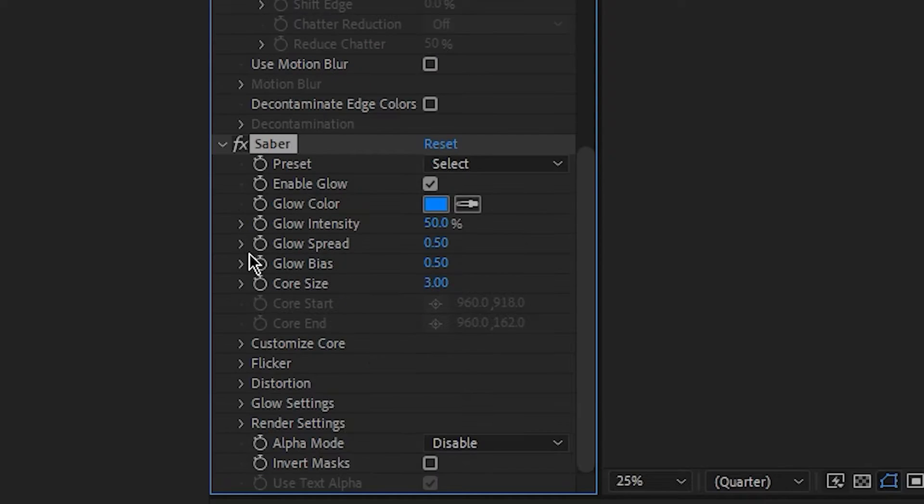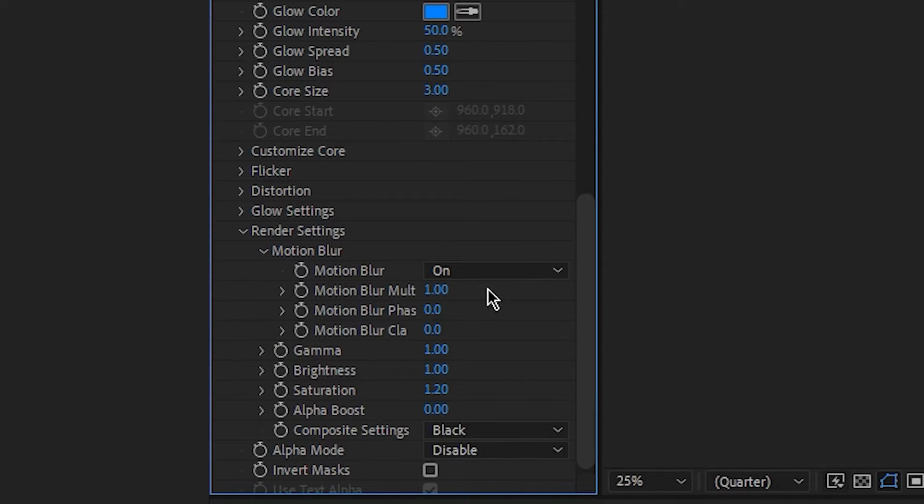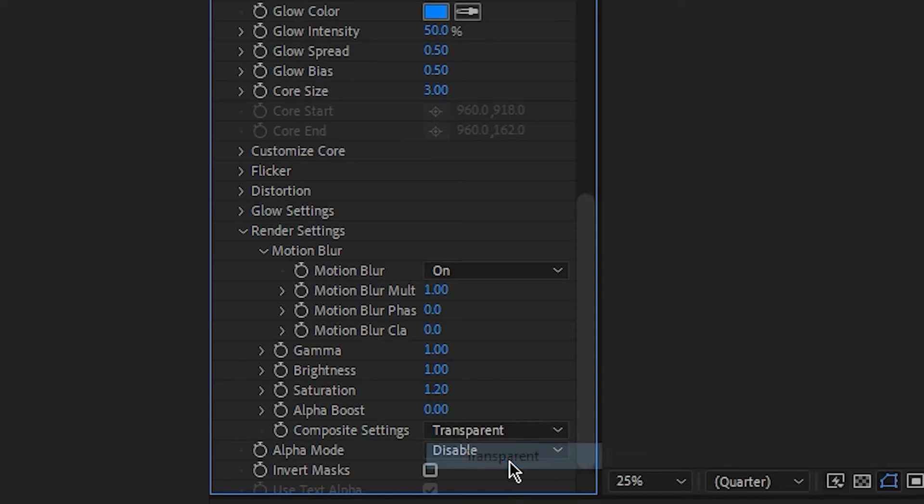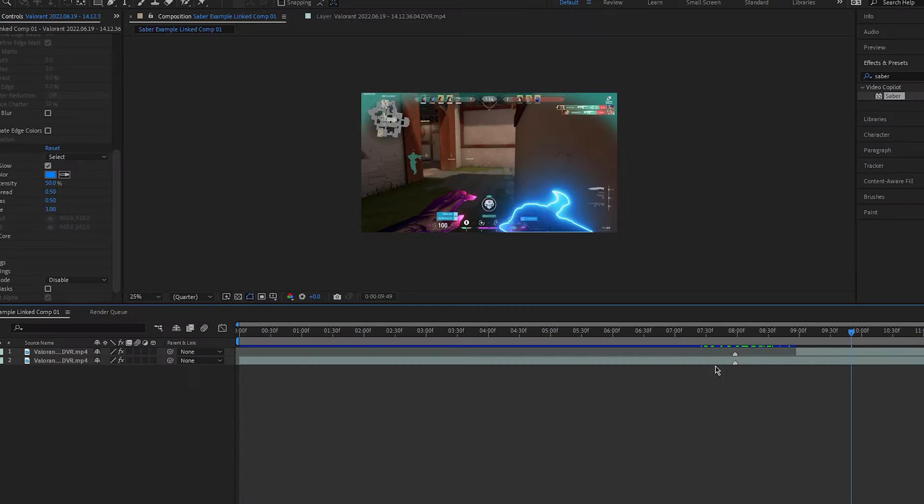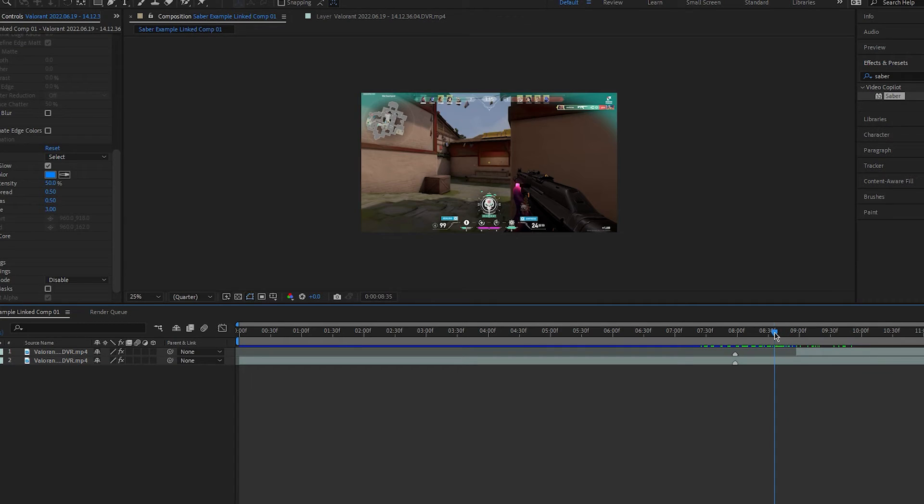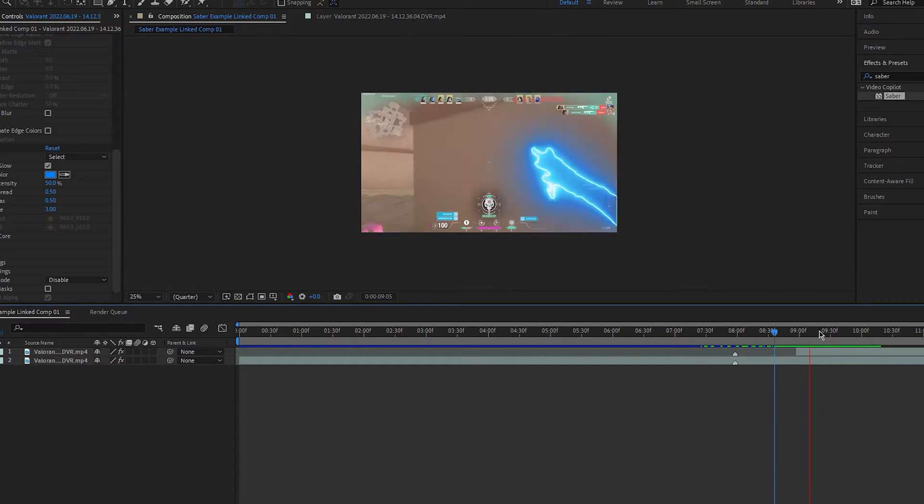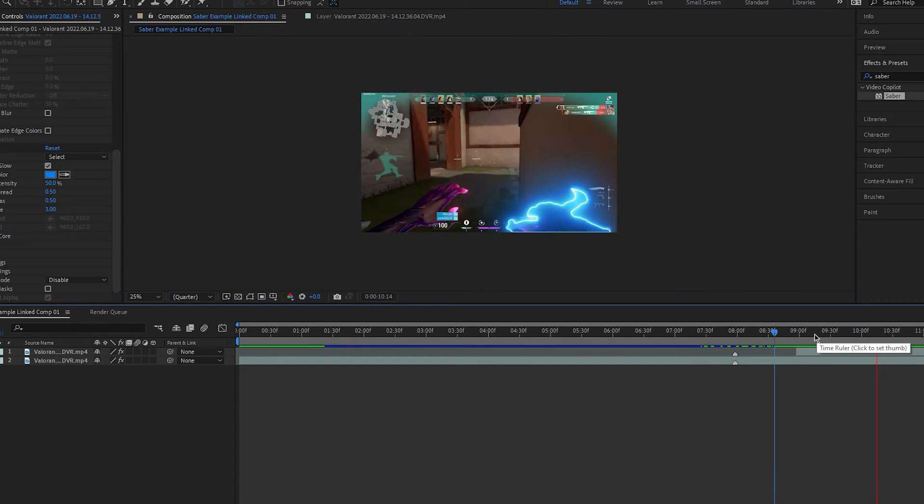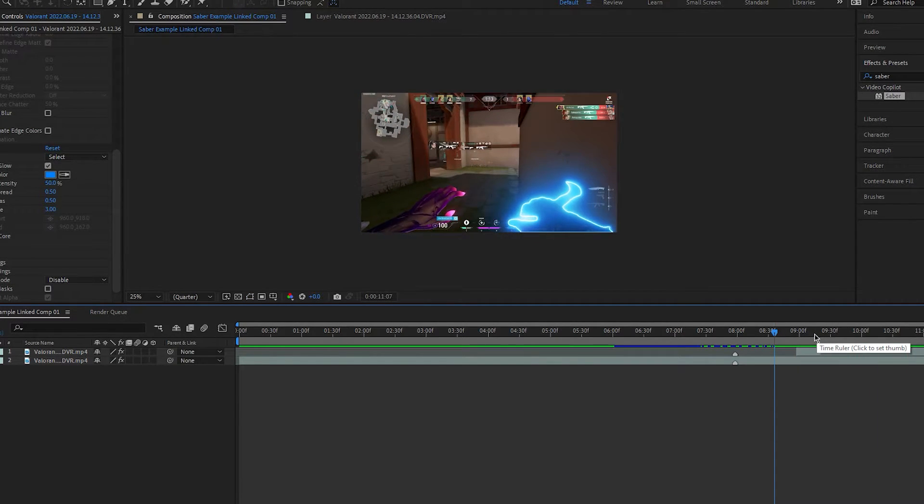After that, go to render settings and again press the drop down arrow. Change the composite settings from black to transparent and now everything will start coming together. As you can see, the effect looks really good, but towards the end it goes a bit weird and doesn't look right.